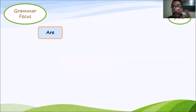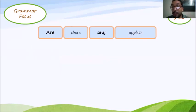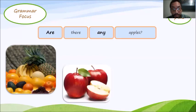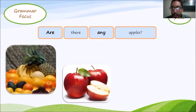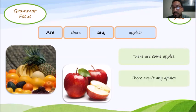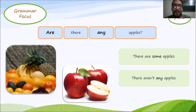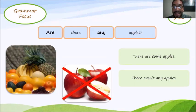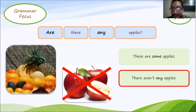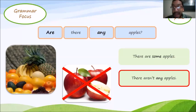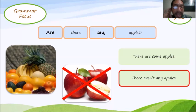Now another one, the last one. Are there any apples? You've got some fruits there, some apples here. Are there any apples? There are some apples. There aren't any apples. What's your option? What's your answer? I bet you answered correctly. There aren't any apples. So let's repeat that, are there any apples? There aren't any apples. That's great.